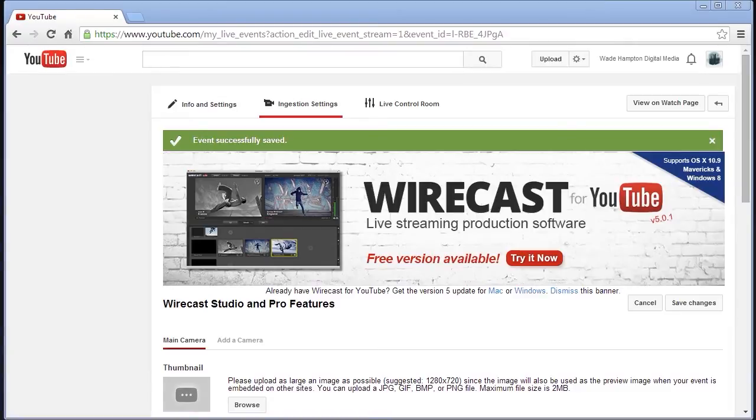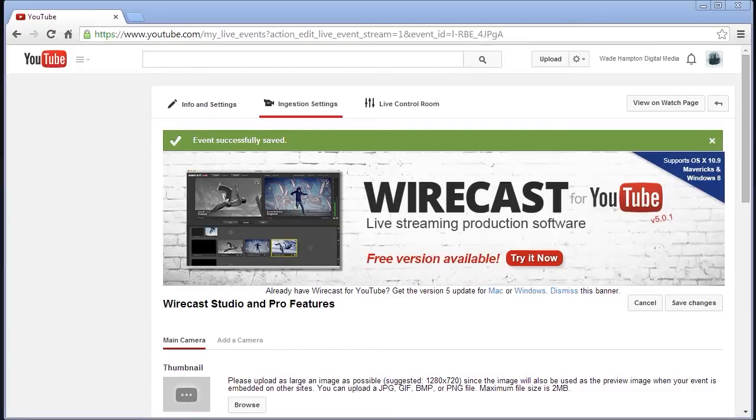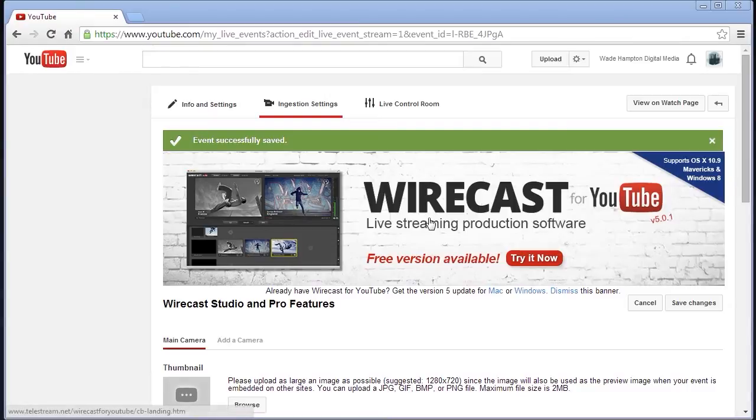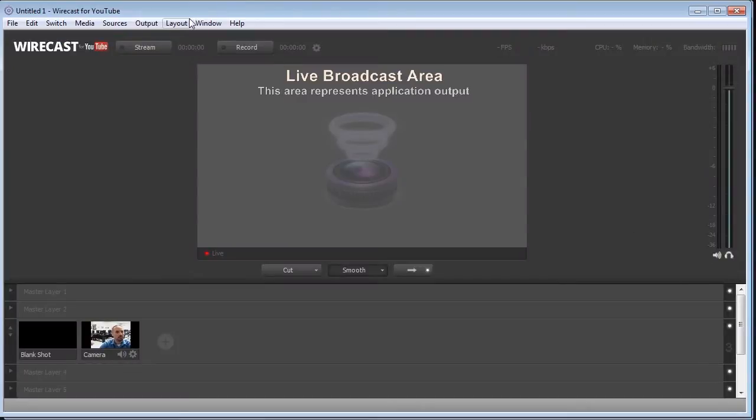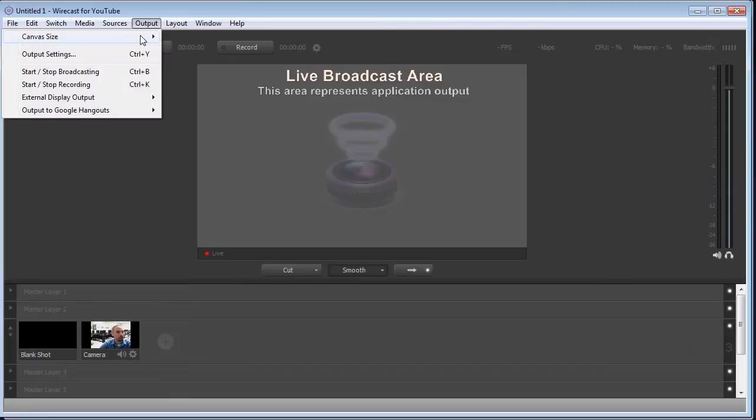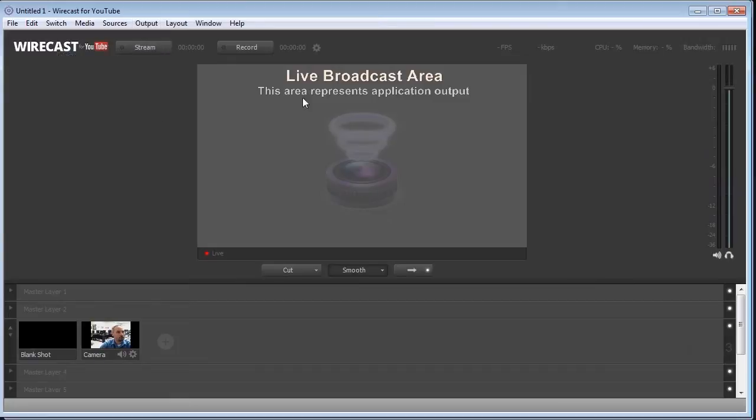So what about the Wirecast Studio and Pro features? Well, you can actually check them out using Wirecast in demo mode. If you have the free version, you can check these things out. I've already created a Wirecast Studio and Pro features live event, and so now I'm going to bring up my Wirecast and make sure we log in.